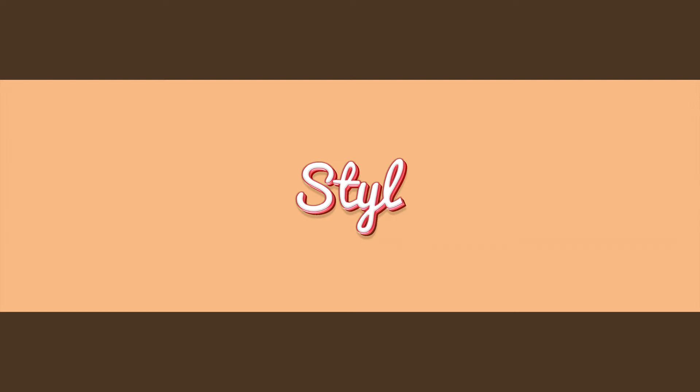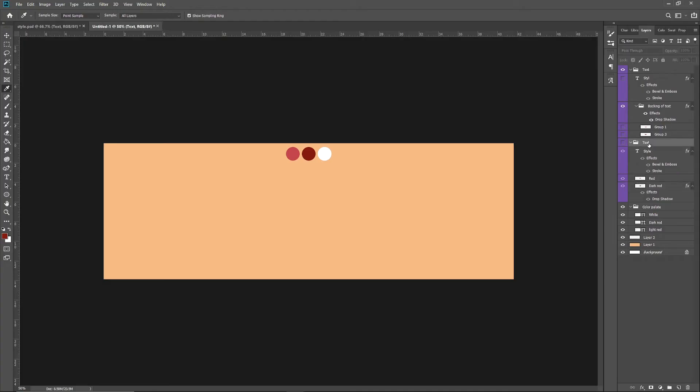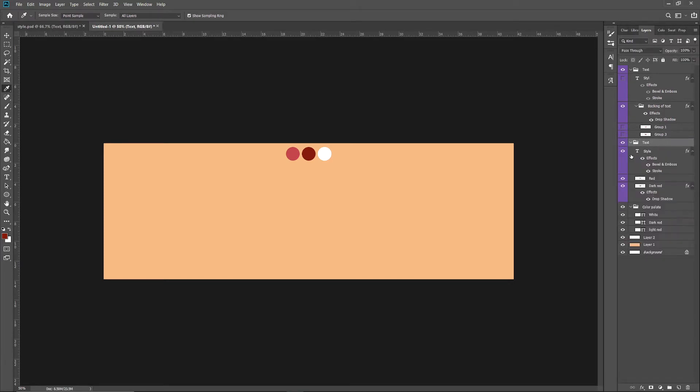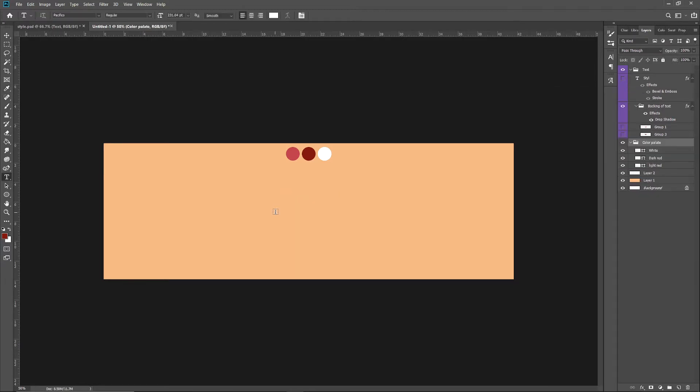Hey, what is up everybody, welcome back to another video. Today I'll be showing you how to make this text. It's very simple to do, so let's get right to it. I will be including a PSD file for this and will also be showing you what font to use.